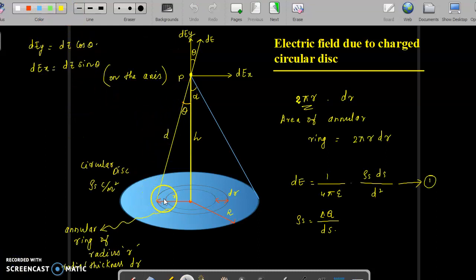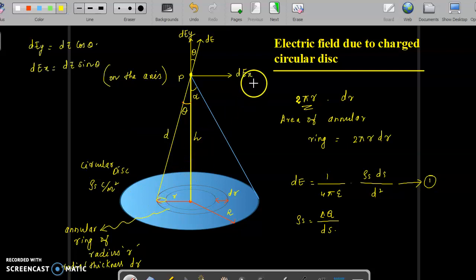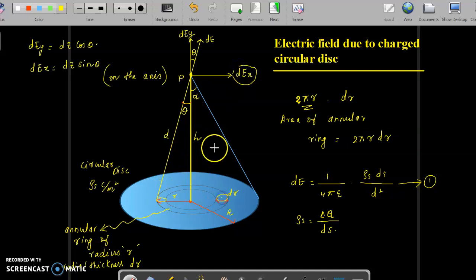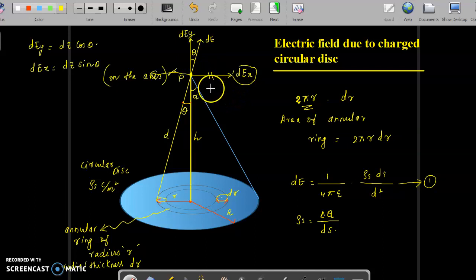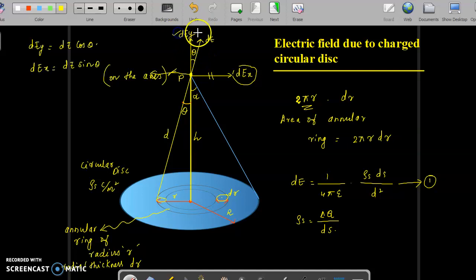If you take a small section here, this is the electric field intensity. If you take a similar section on the other side, it will produce an electric field intensity in the reverse direction, so these two get cancelled. Therefore, the electric field intensity has only one component — the y-axis component — and dEx automatically becomes zero.